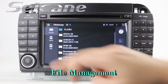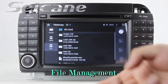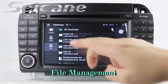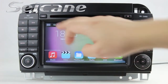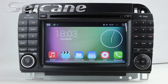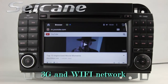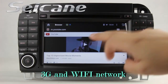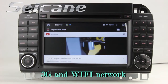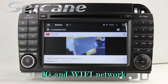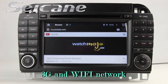The file management feature lets you edit files from external devices. You can surf the internet via Wi-Fi or 3G. You can set a Wi-Fi hotspot on your cell phone and connect this unit to your phone.